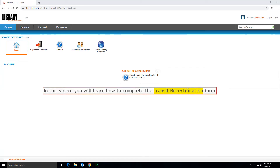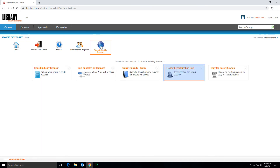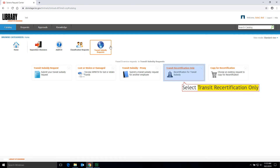In this video, you will learn how to complete the Transit Re-Certification form. To start, select Transit Subsidy Requests, then select Transit Re-Certification only.